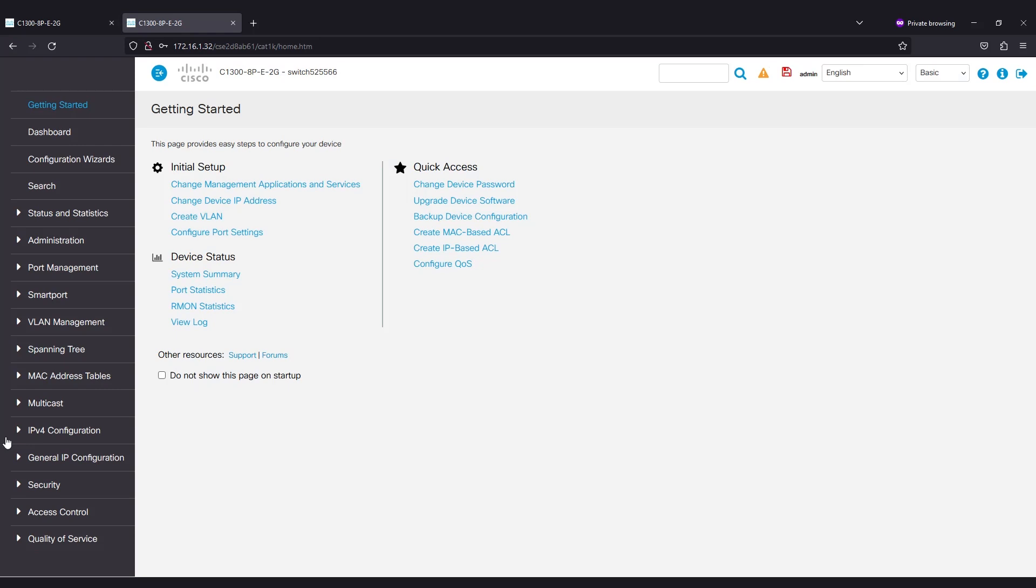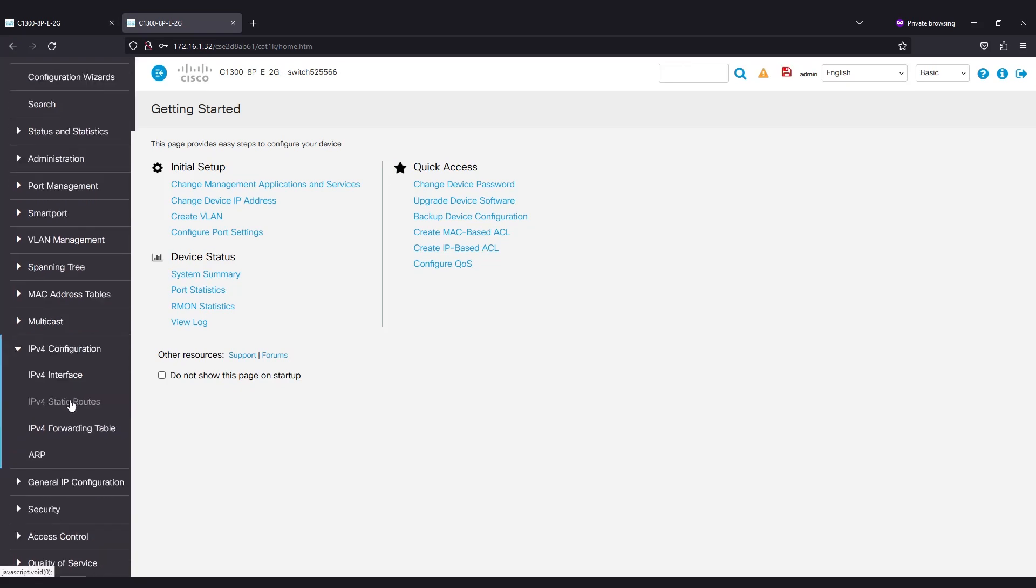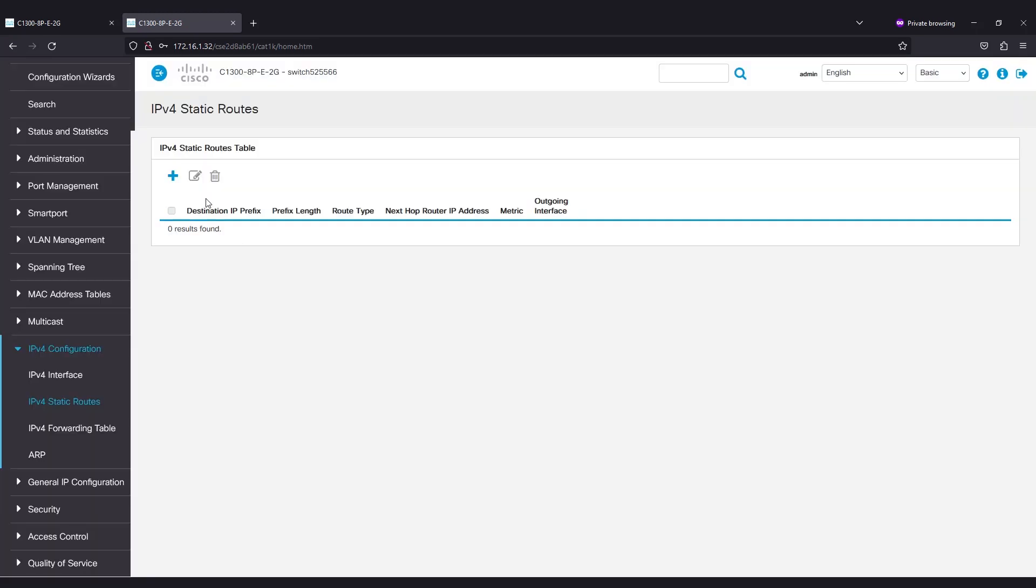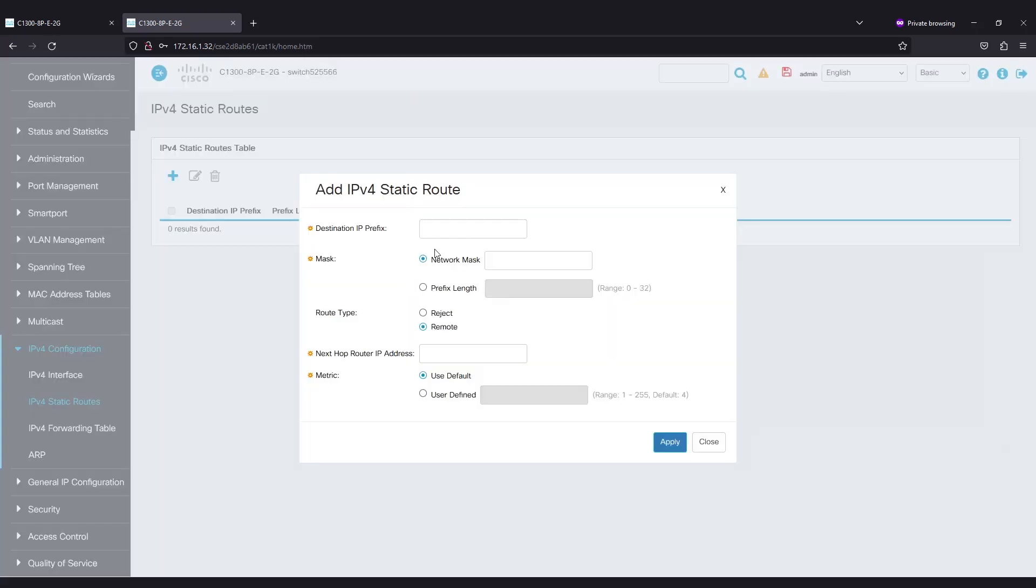First, to add the IP address of your default gateway, go to IPv4 Configuration in the Navigation pane and click on IPv4 Static Routes. Click on the plus icon and enter the destination IP prefix, network mask,